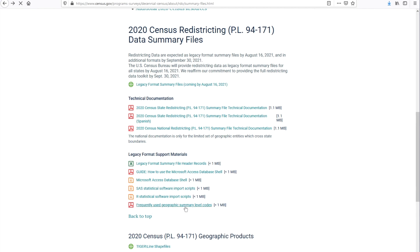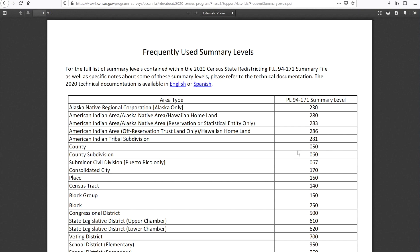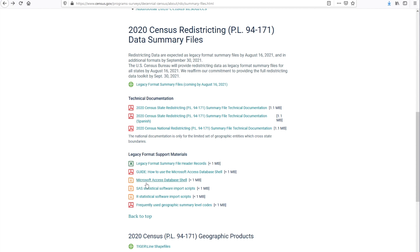Next, we have the Frequently Used Geographic Summary Level Codes. We created this document to make it easier for you to work with census geography. Here you see the most used summary levels or geographies for accessing redistricting data. In Lesson 7, we'll go over an example of how to use these codes to change the geography for the data you're about to extract. Next, we have the Microsoft Access database shell that you can download and use to extract the files. We already set up a few queries for you to facilitate your process in extracting the data. We're going to review this in the next lessons. If you're using SAS as your statistical software, you can import the scripts. And if you're using R, we also have the scripts here for you. Last, we have a guide on how to use the Microsoft Access database shell. Together, we'll be going step by step through this guide as we learn how to extract the data and use it in Microsoft Access.